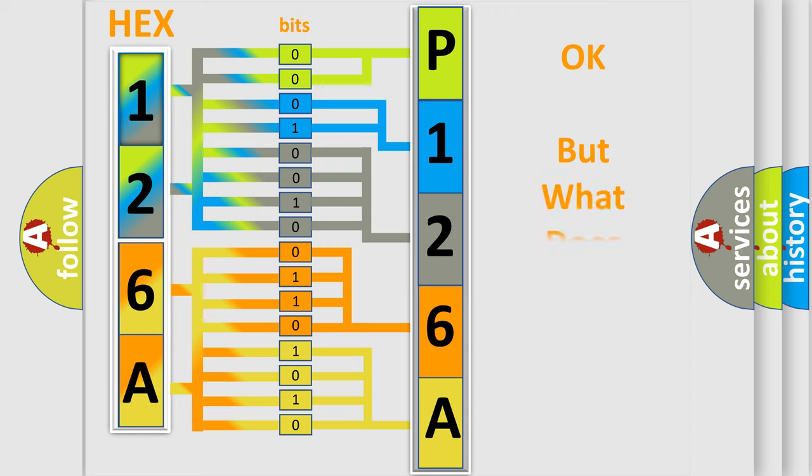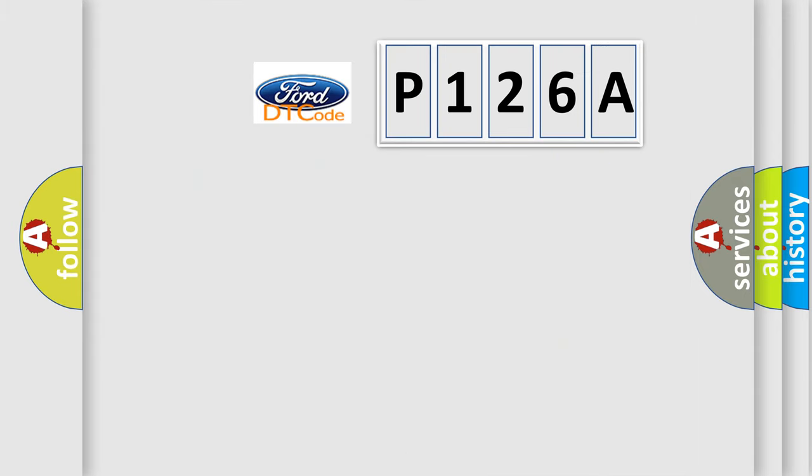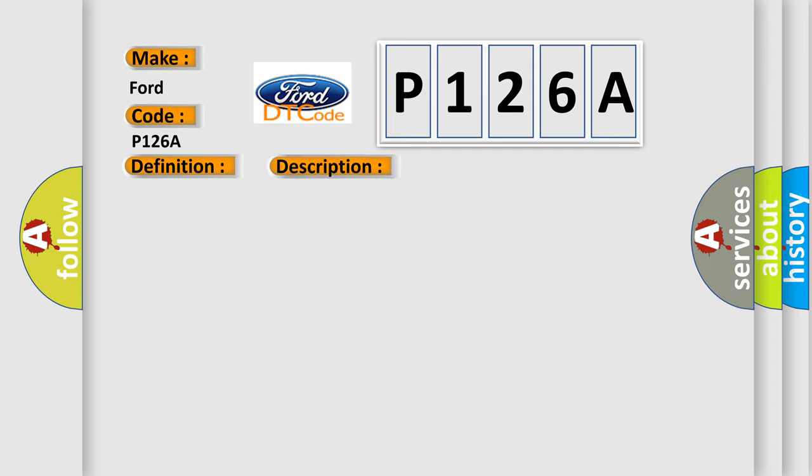The number itself does not make sense to us if we cannot assign information about what it actually expresses. So, what does the Diagnostic Trouble Code P126A interpret specifically for Infinity car manufacturers? The basic definition is Class 2 data error reported. And now this is a short description of this DTC code.